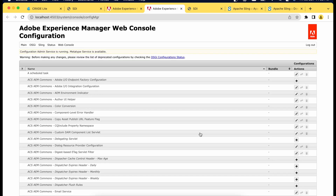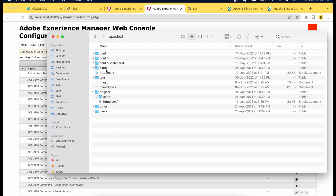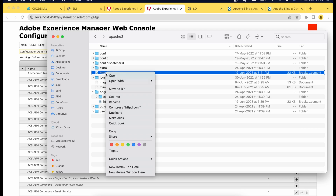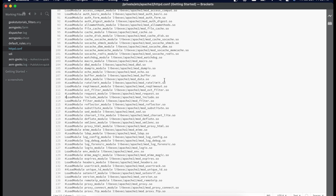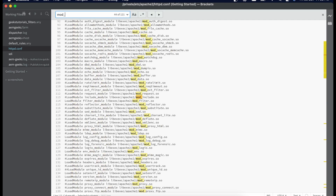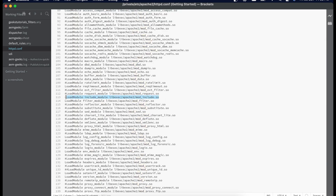We are done with the AEM part — we've installed the bundle and created the configuration for our AEMGeeks site. Now let's configure the dispatcher part. The first thing you have to do is enable the mod_include module in your Apache. It must be in httpd.conf — open it and search for mod_include. We found it and it is commented out. Remove the comment to enable this module and save.